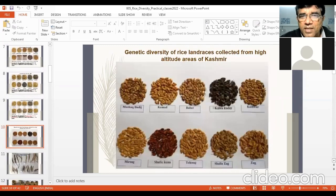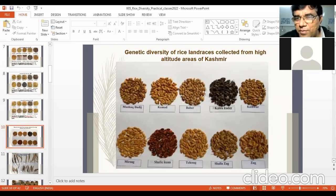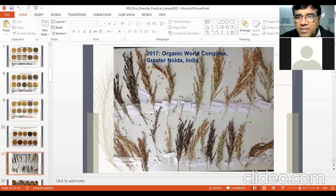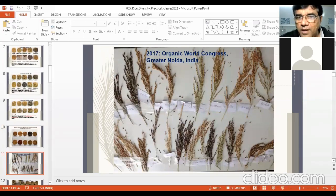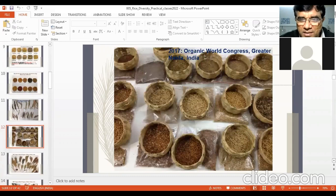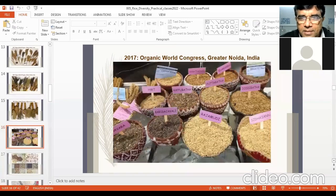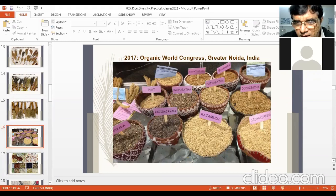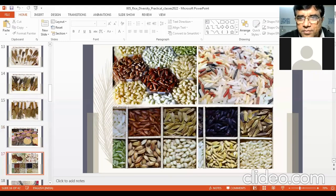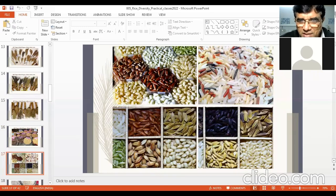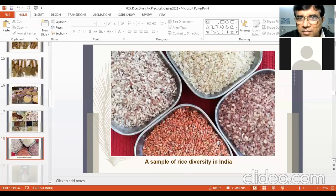You can see genetic diversity of rice landraces collected from high-altitude areas of Kashmir — short grain and colored grains. There is diversity in panicle colors, lengths, and sizes. Varieties from Kerala and other states show colors ranging from green, creamy, red to black in their brown layers.